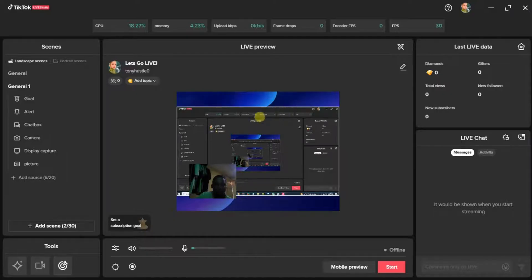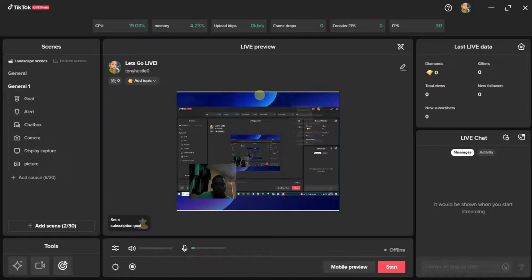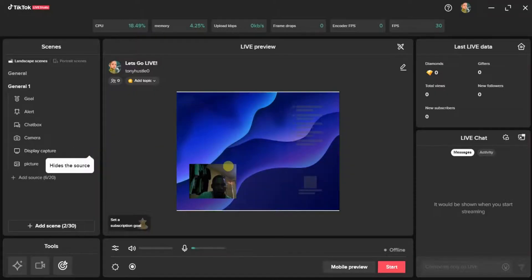This scene comes with these options right here. If I want to remove this background so that we only have the blue background, I'll come to the 'Display Capture' and hide it. So now I have only that.